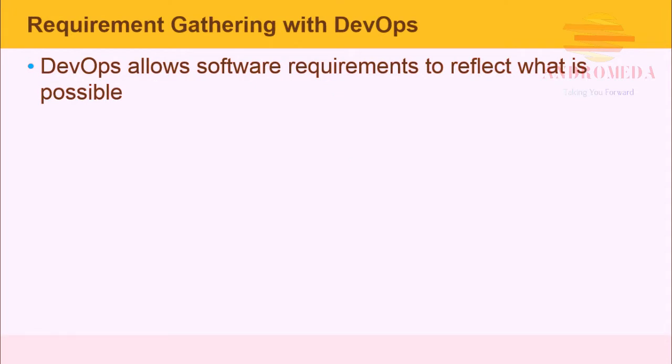DevOps allows software requirements to reflect what's possible, not just what's asked for. Often, the capabilities of an organization are much greater than the software requirements asked for. DevOps uncovers the full capabilities of an organization and allows newly designed software to leverage these capabilities.